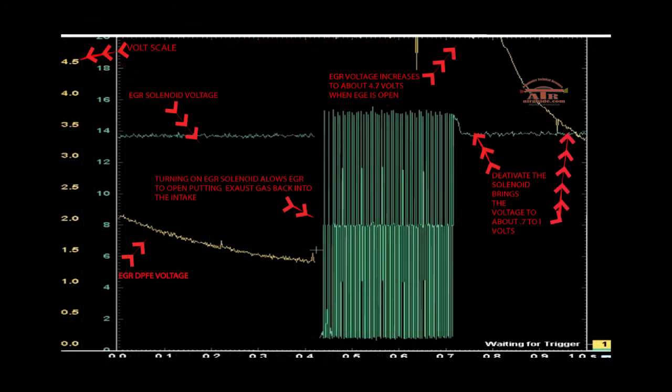There's many things that this can tell you. One is if your intake is bad, your voltage will not go up as high, or if your CAD is bad the voltage will go up immediately when you start it to a higher voltage. You can tell by looking at this pattern the different things that can be caused or can affect your DPFE.